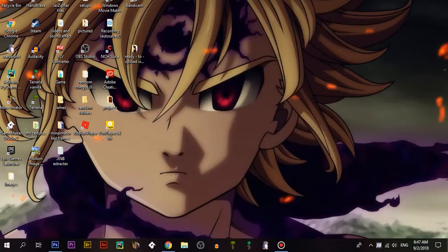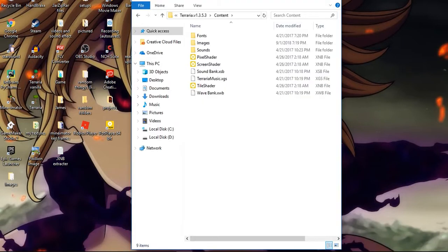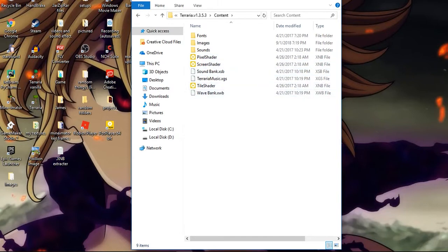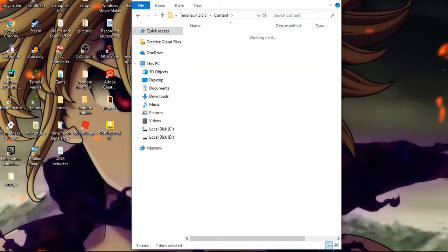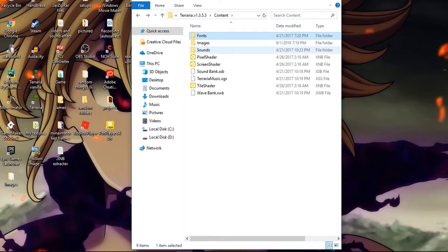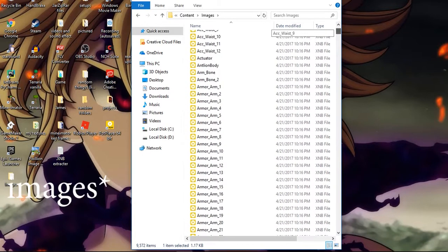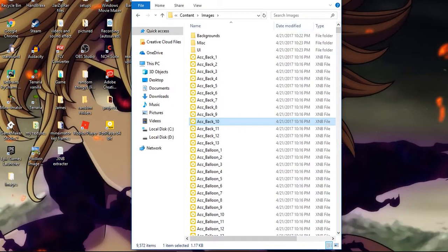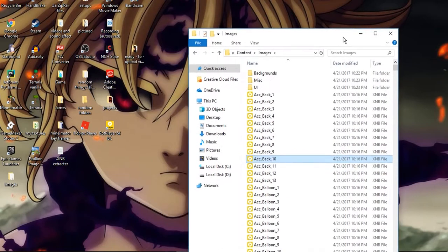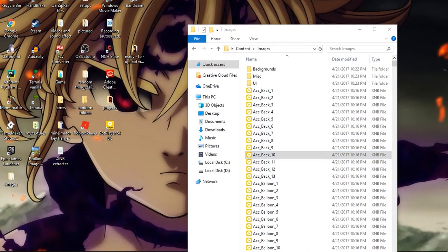What you need to do is go to the Terraria files. I'm now in the Terraria files and you can see these .xnb files — all the Terraria files look like that. If you want to edit them, you need to know about something called XNB Extractor. I'm going to put the link in the description.